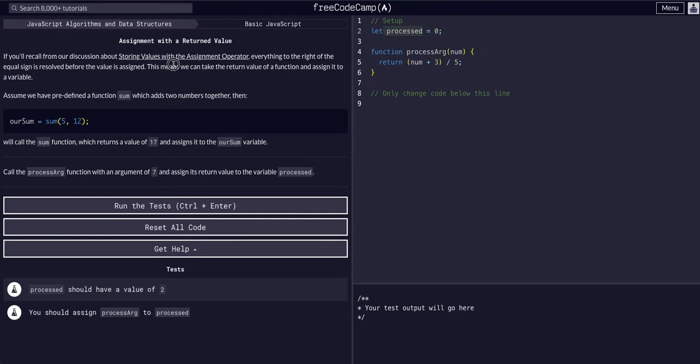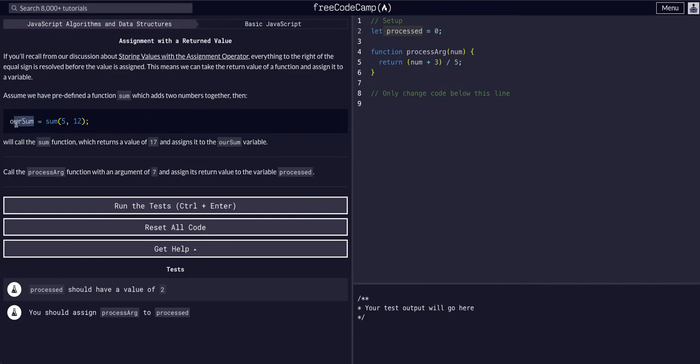This means that we can take a return value of a function and assign it to a variable. Assume we have a predefined function sum which adds two integers together. So we have a variable called rSum.